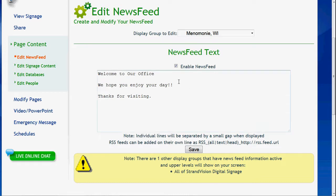From here, you can just type in the information. If you do want to pull in an RSS feed, that can be done as well. It's a little more complicated, so give us a call, chat, or email if you want to do that. But initially, you just type in all the information.